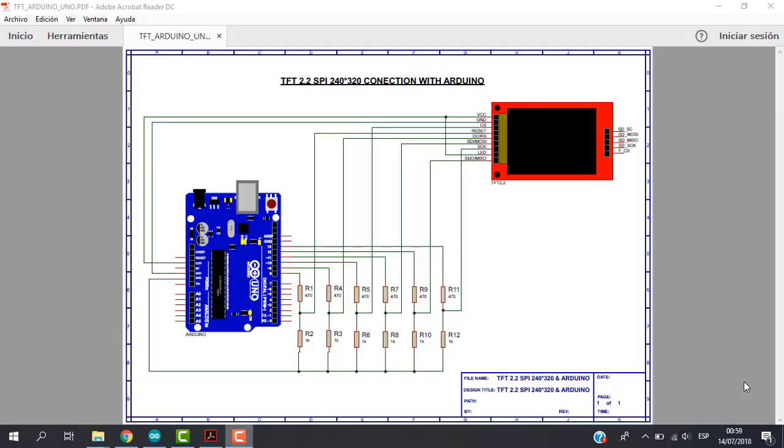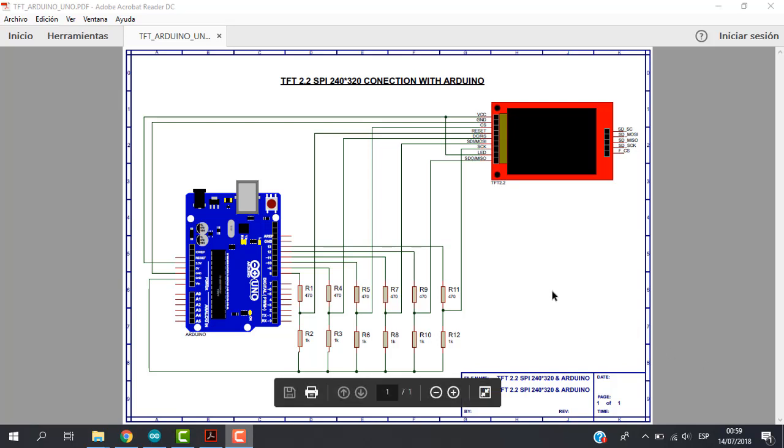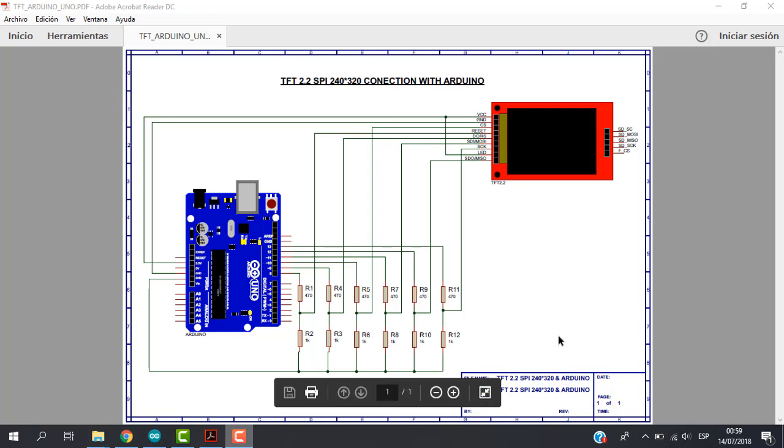Hi everyone and welcome to this video. In this video we are going to see how to work with this TFT 2.2 display and Arduino. So let's get started.